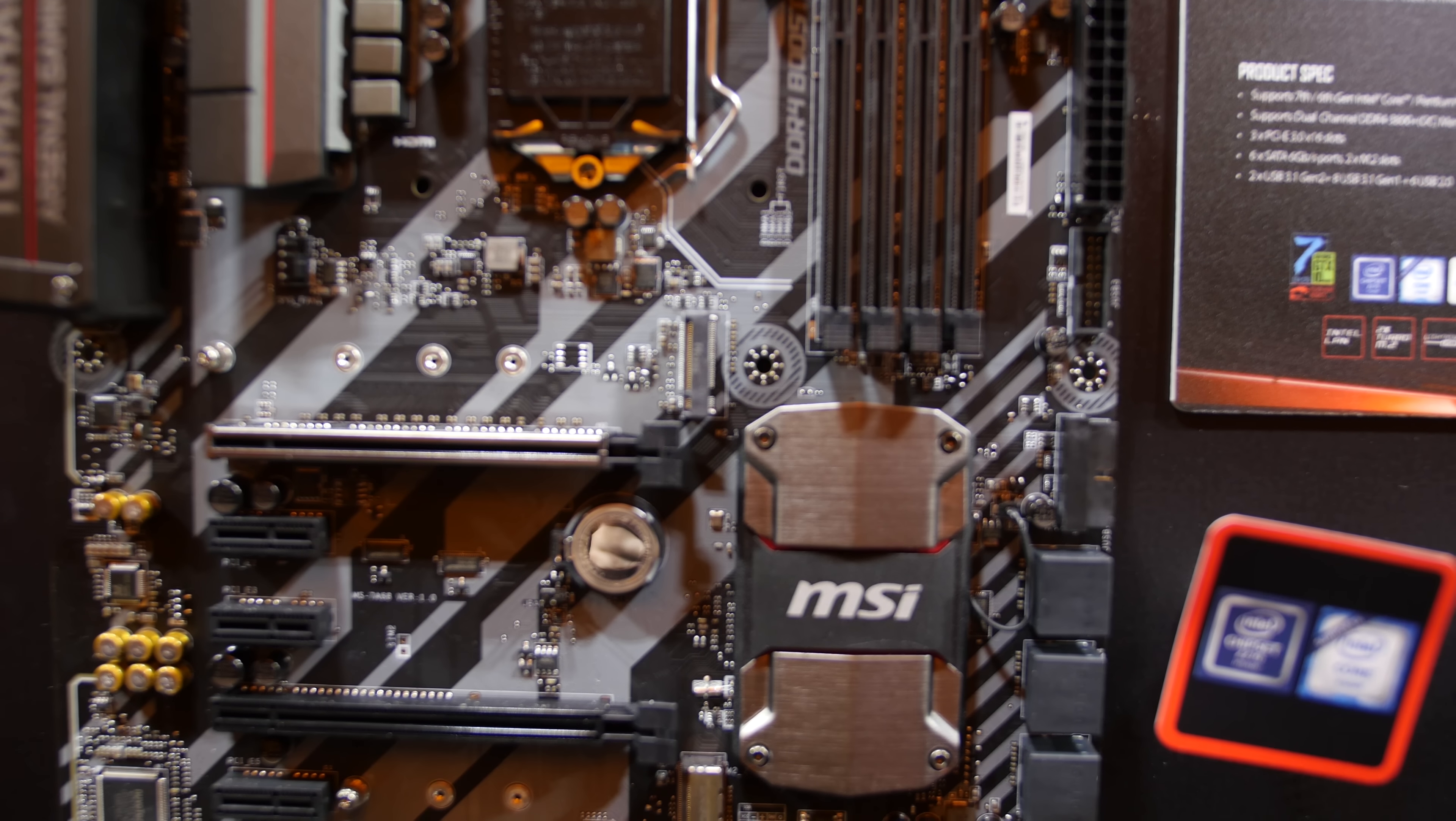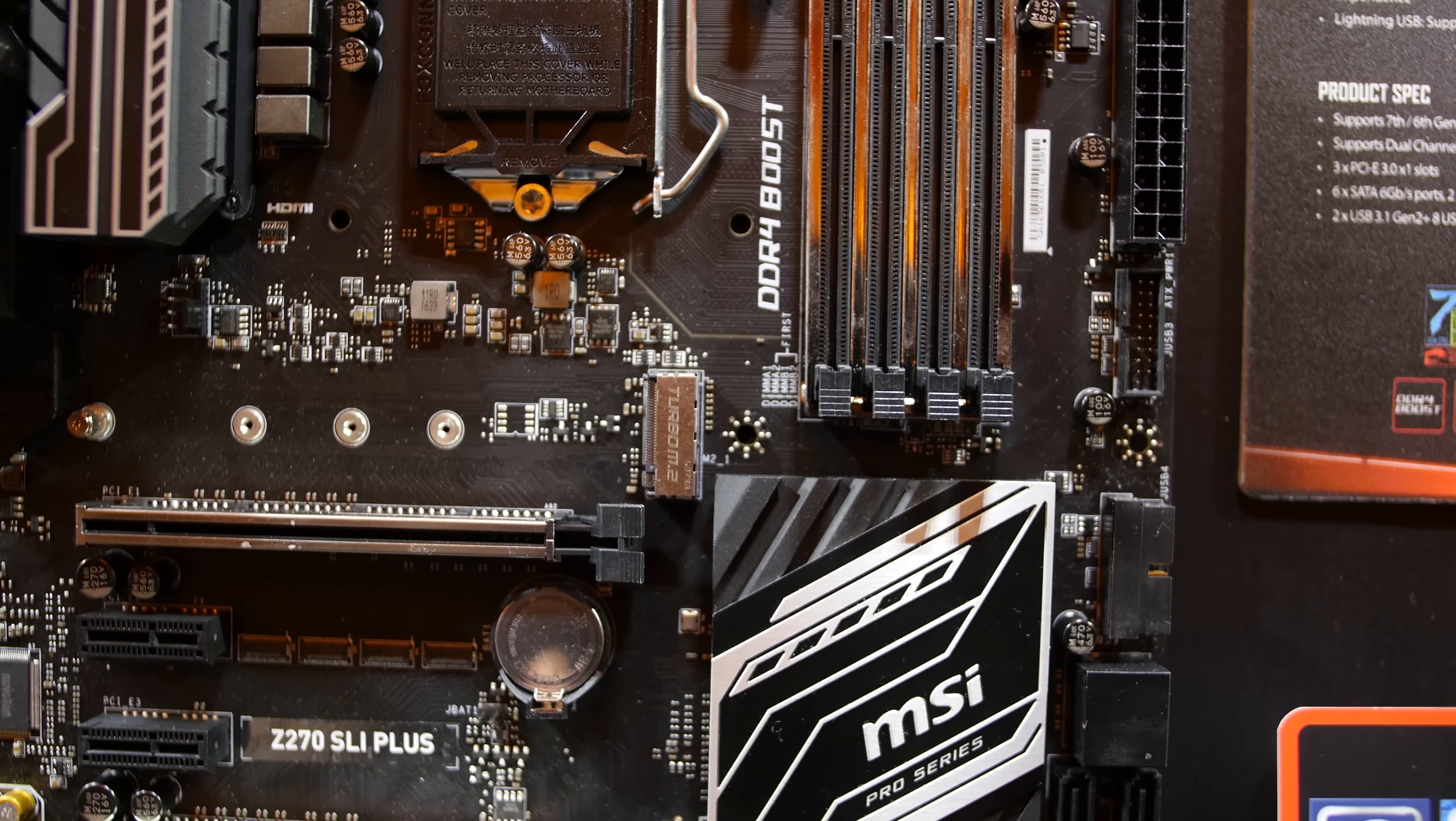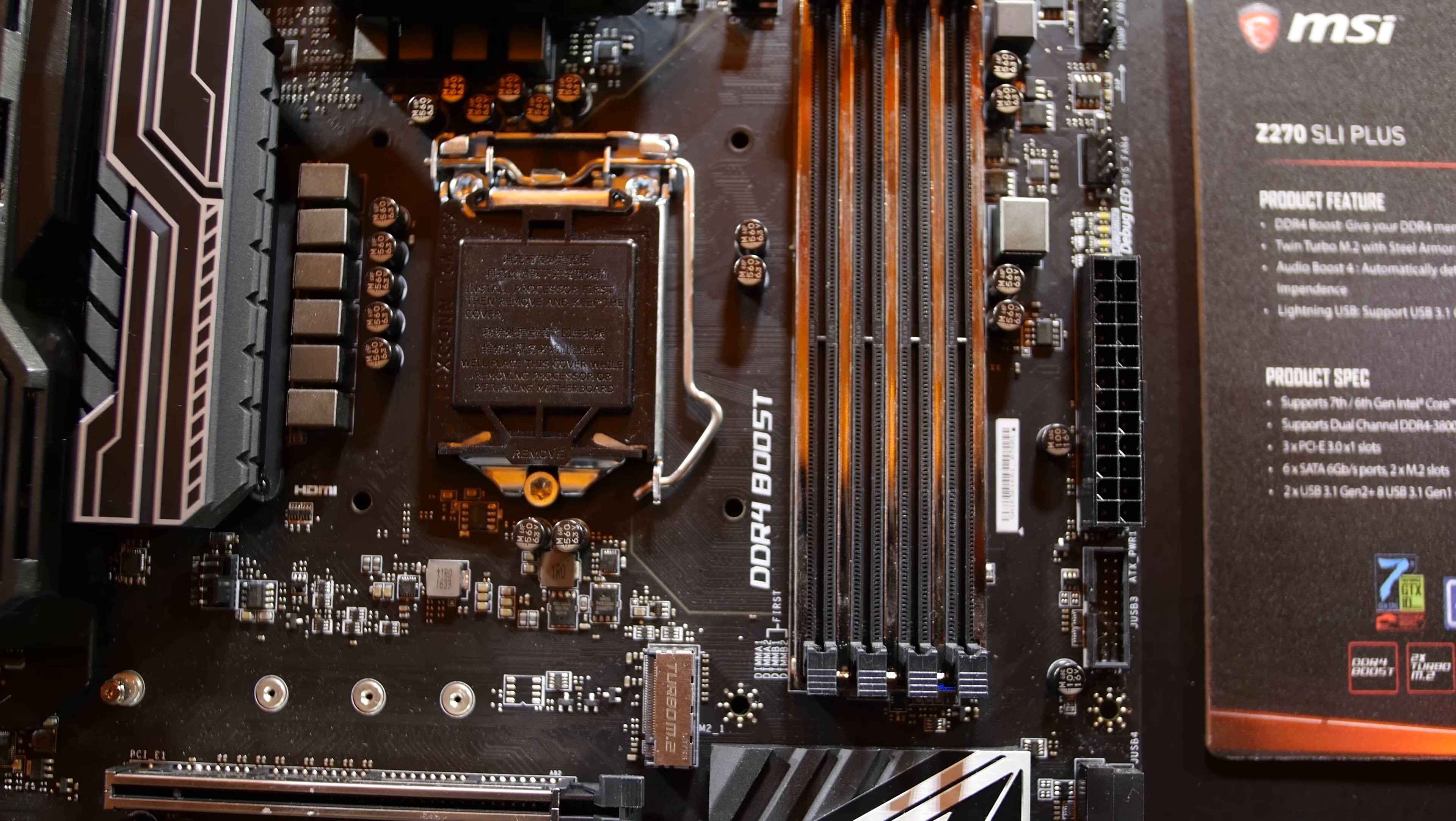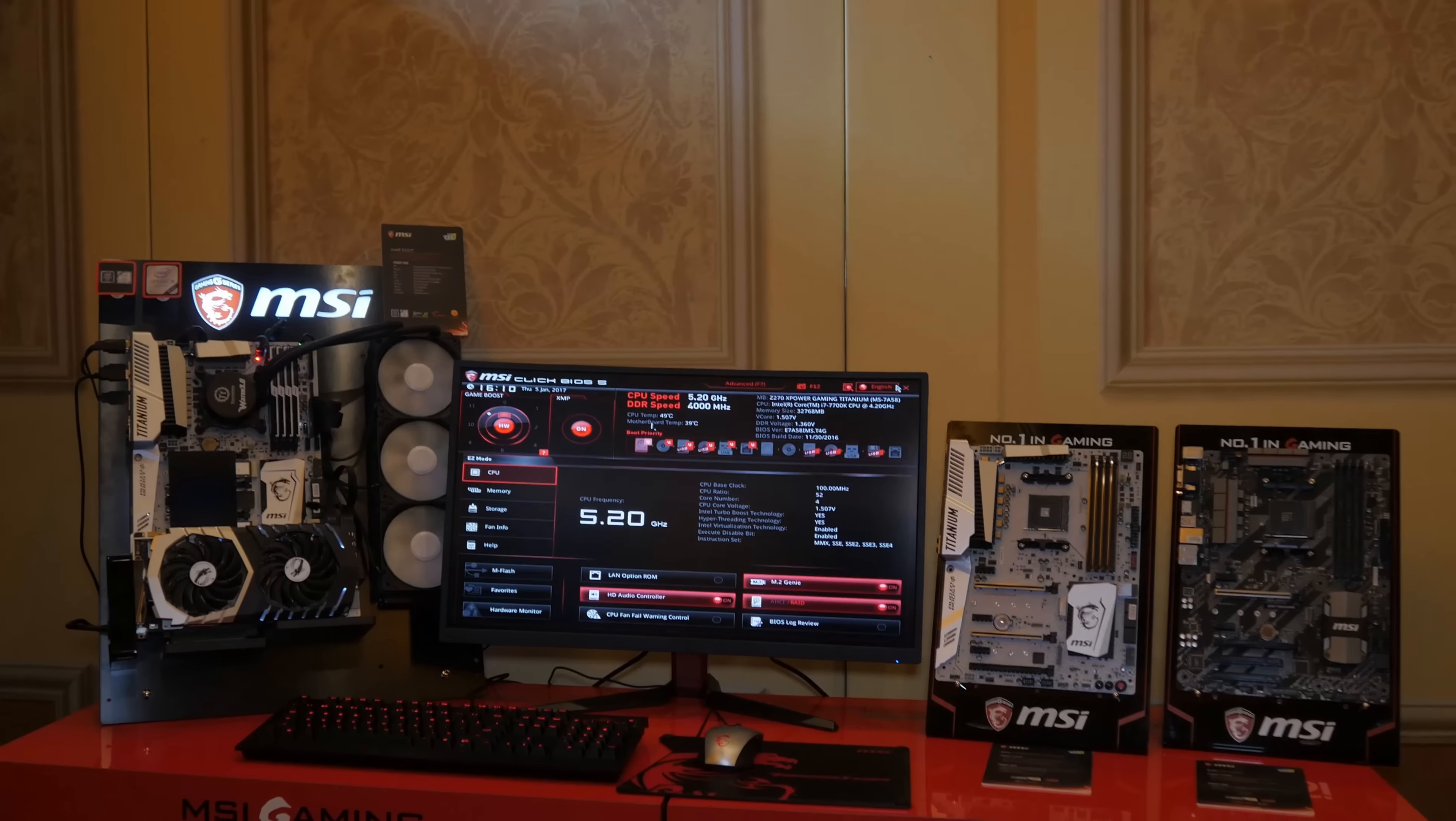Finally, the Pro line is intended for professionals, business users, and such who are also going to fit in some gaming time. It's got a pretty pure aesthetic with no fancy LEDs or anything, but they'll get the job done.